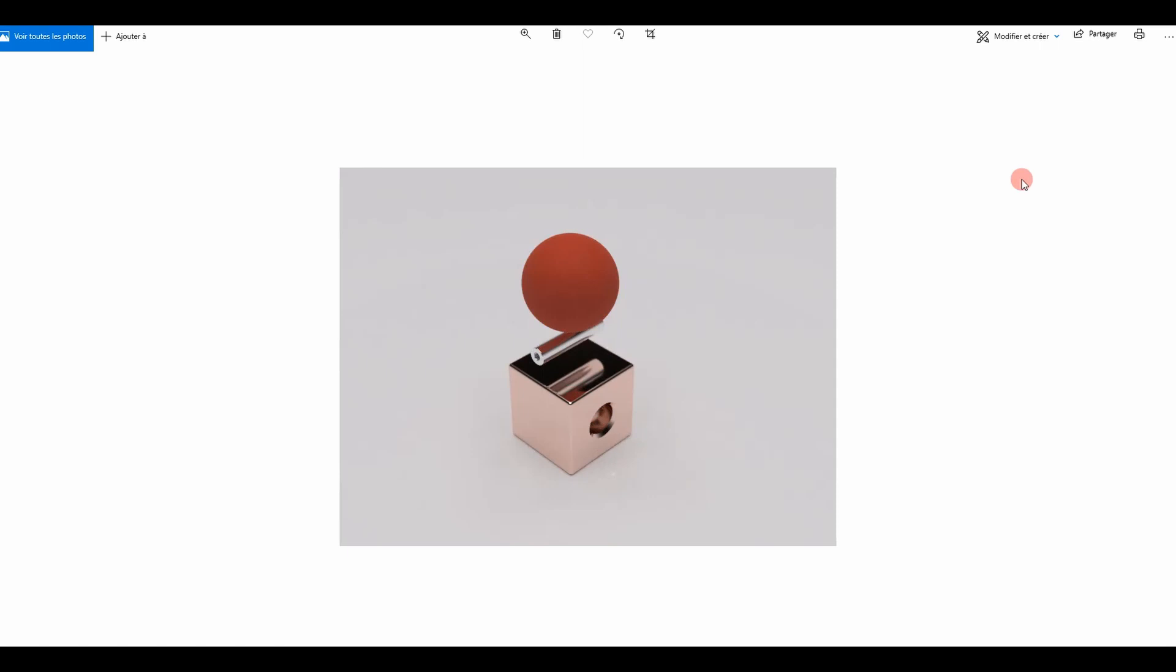So that can be useful for some type of renders. I rarely use it. I either use a full studio cool light render or an HDRI that we're going to see later.